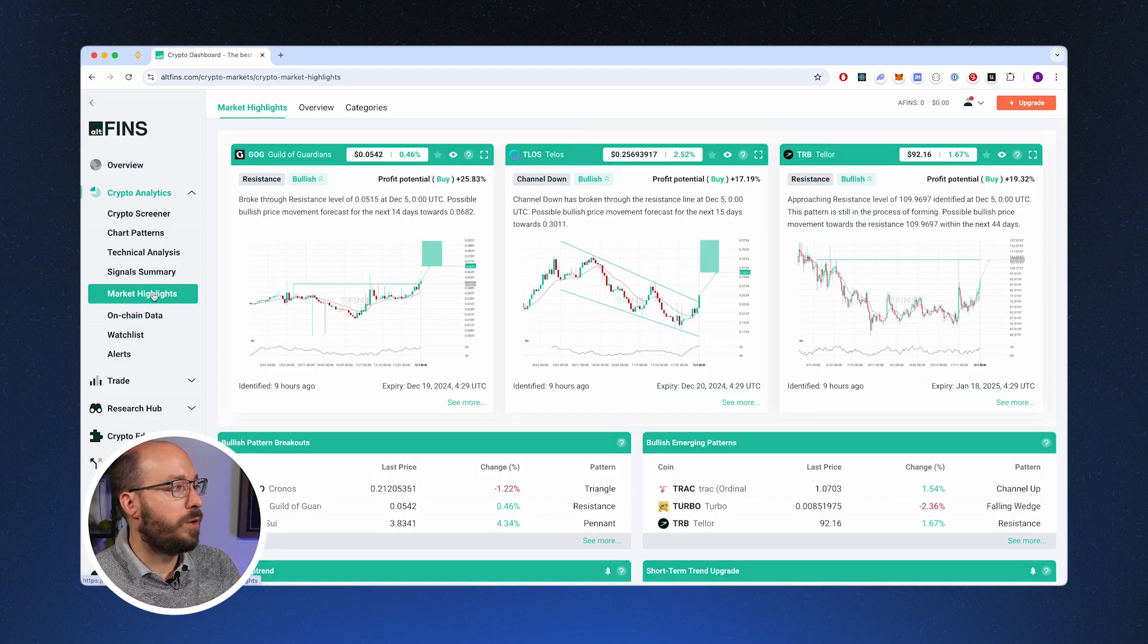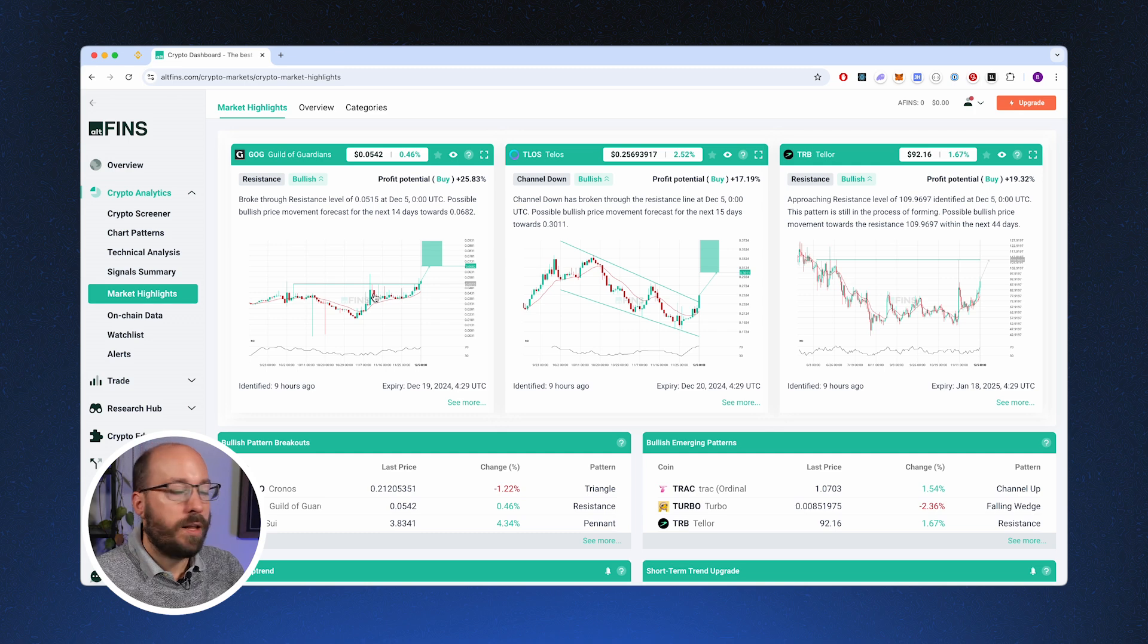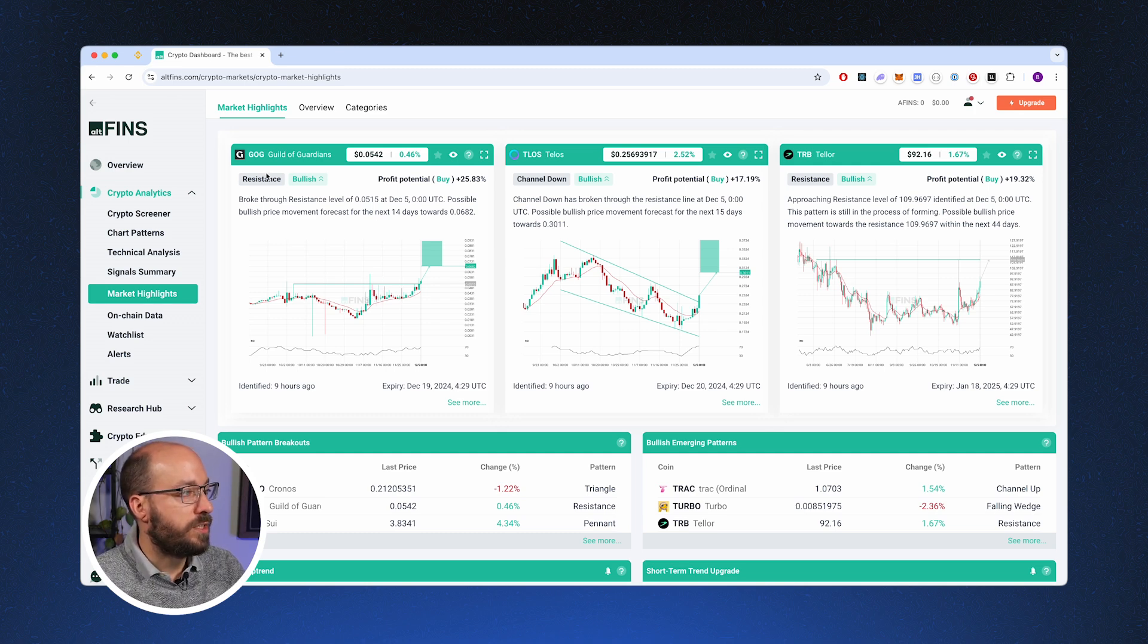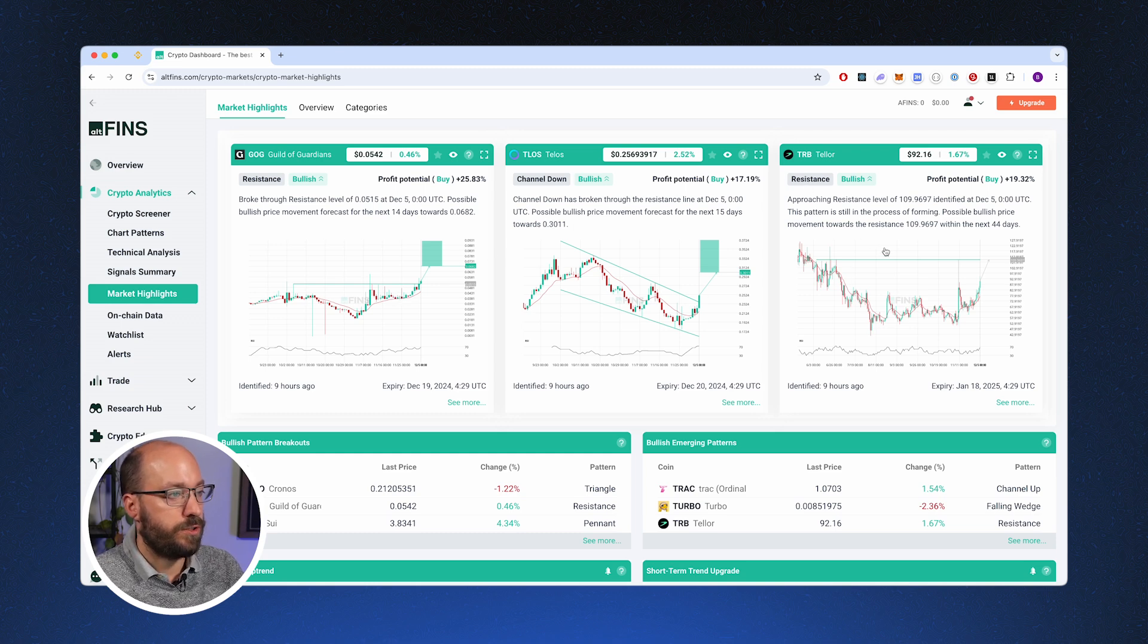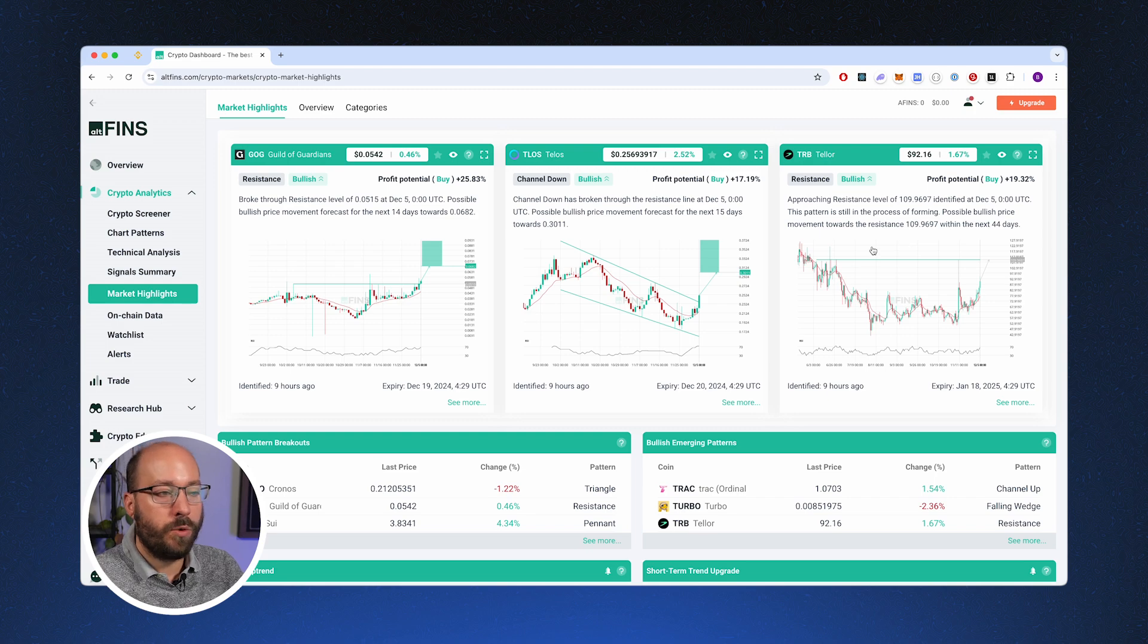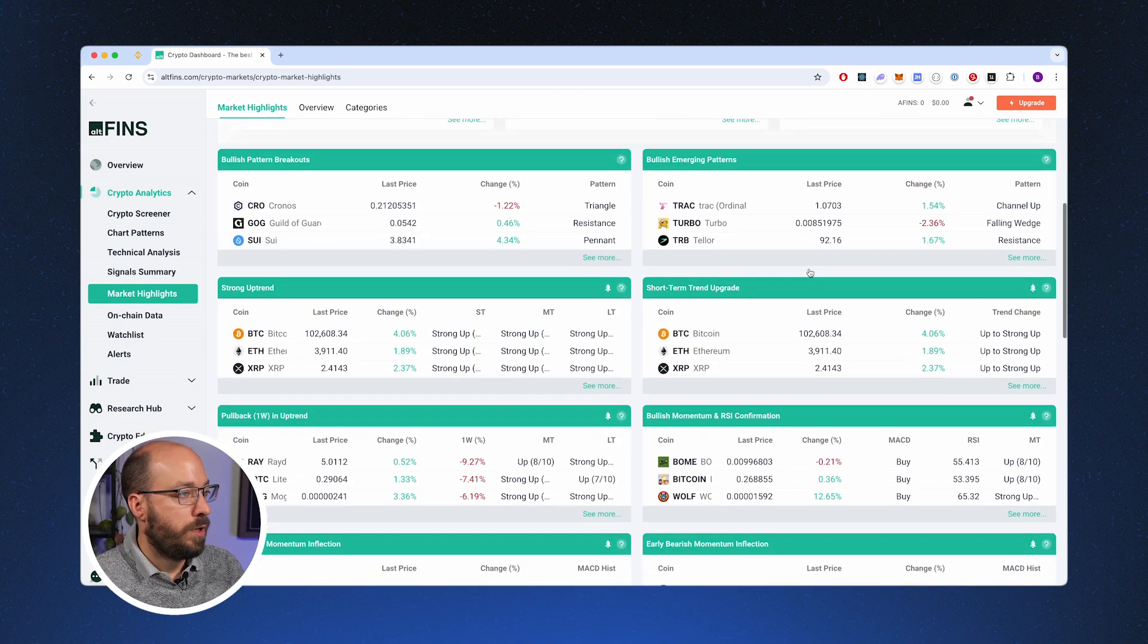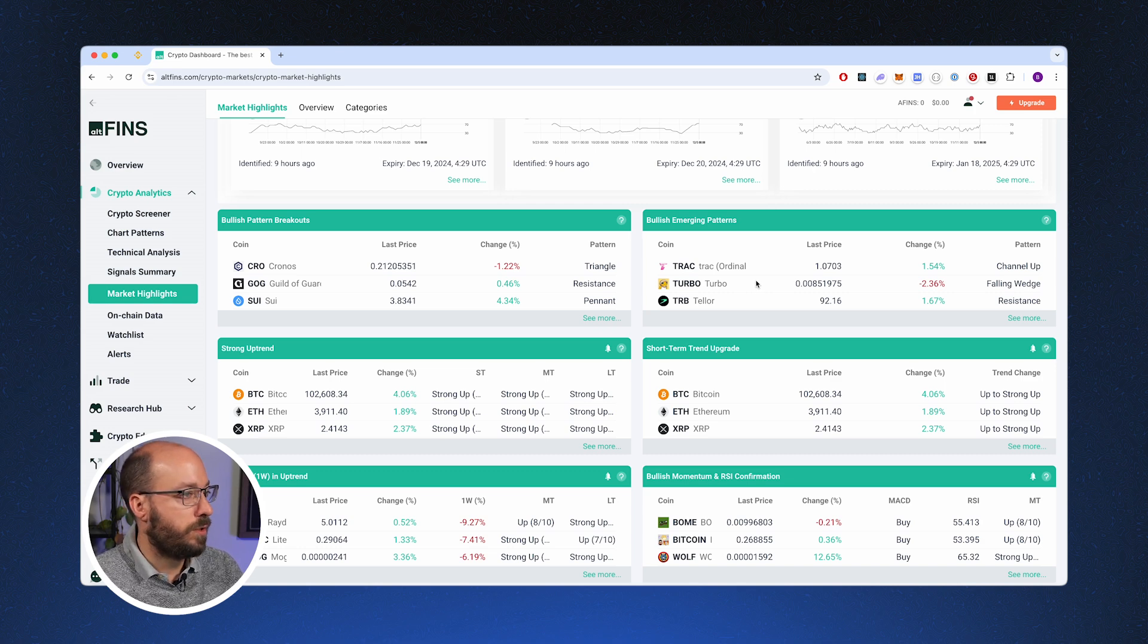On the market highlights, we get an overview of some interesting markets and what type of pattern is associated with it. So we can see that this is a resistance type chart and this is a channel down chart and again another resistance chart. All of them are bullish, so they could be for potential long positions. You can also see some bullish emerging patterns which might be tradable in the near future.